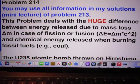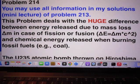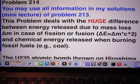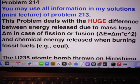Hello. Today is Wednesday, October 16, 2024.